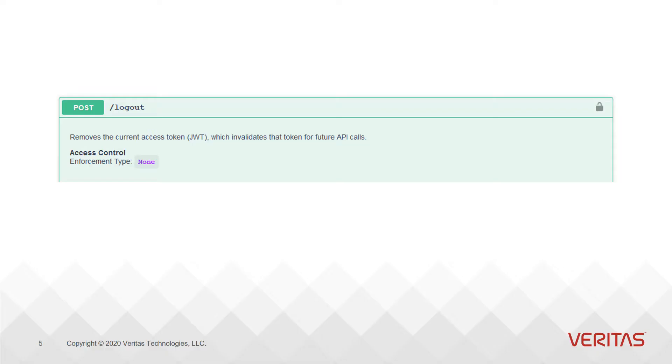The first item in the access control block is enforcement type, which has three possible values: none, API level, and object level. An enforcement type of none signifies that this is an open API that does not have any RBAC access control requirements.